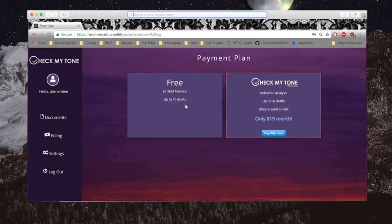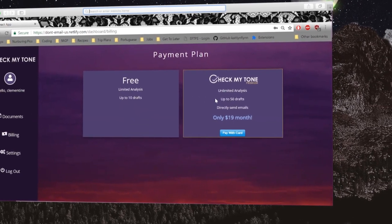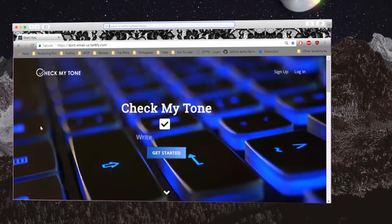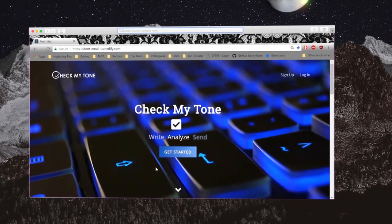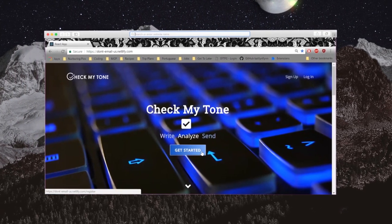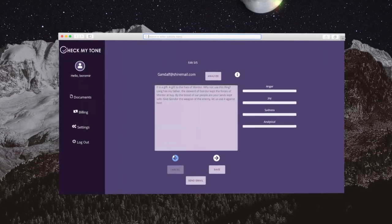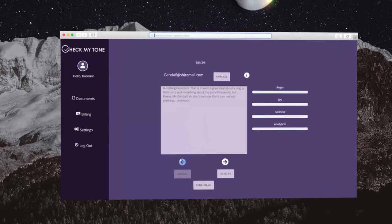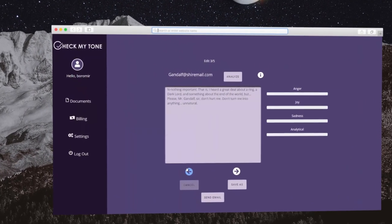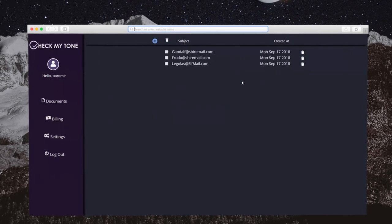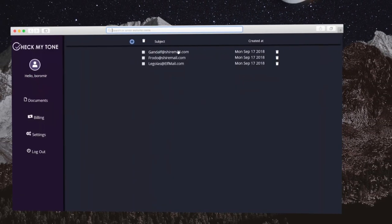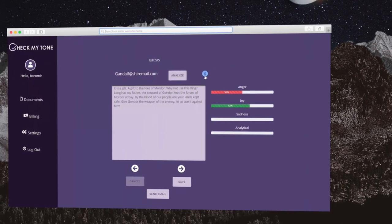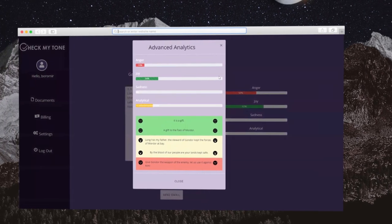Unlock the full potential of Check My Tone with a subscription account. With a subscription account, the user now has full access to Check My Tone. The user is now allowed up to 2,000 analytics, unlimited documents, the ability to send the email from within the application, and now unlocks a new feature: Advanced Analytics.